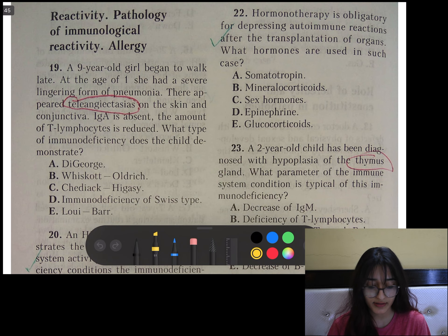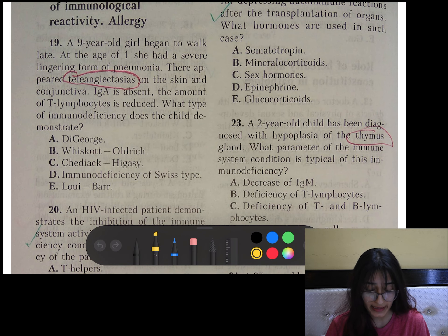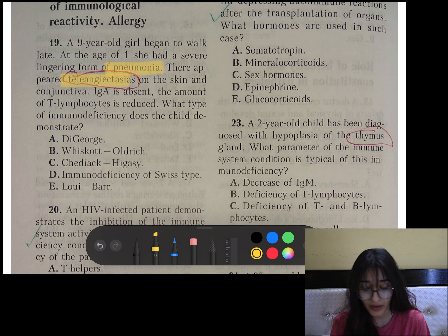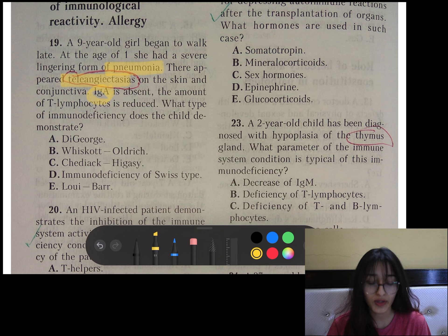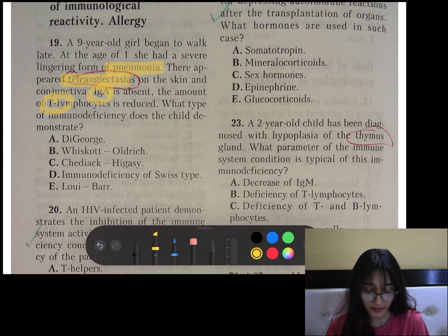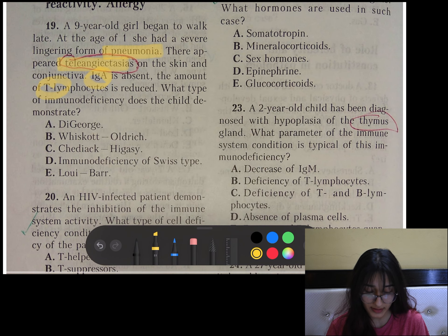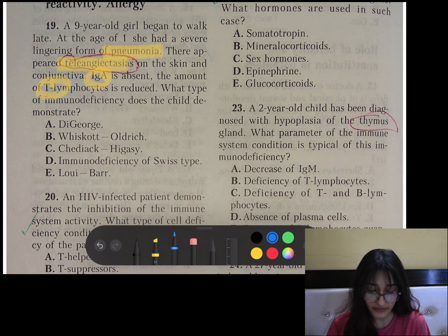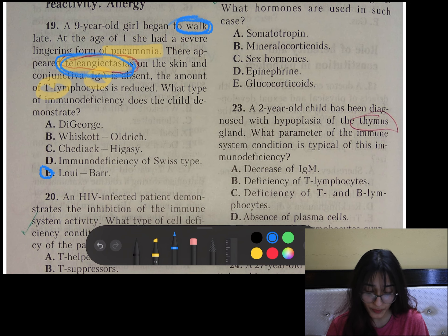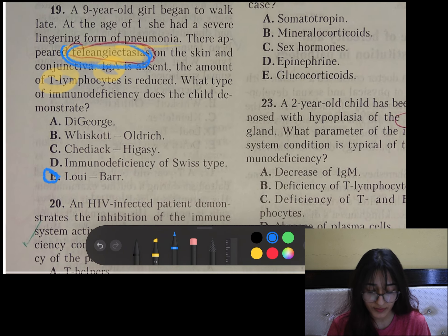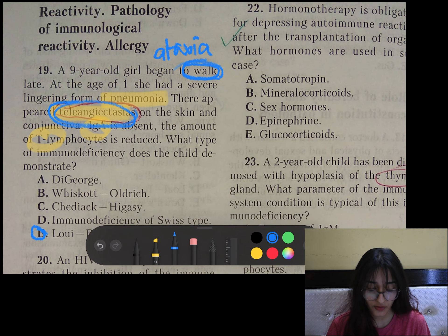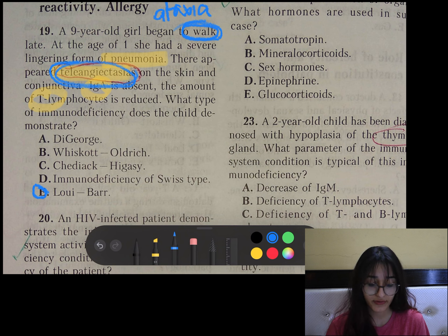Moving on to the next section — reactivity. Question number 19: A 9-year-old girl began to walk late at age 1, had severe lingering pneumonia, telangiectasias appeared on skin and conjunctiva, IgA is absent, and the amount of T lymphocytes is reduced. Both humoral and cellular immunity are impaired. This is ataxia telangiectasia — also called Louis-Bar syndrome — because she had difficulty walking and telangiectasia. Since both cellular and humoral immunity are impaired, it is a kind of combined immunodeficiency.